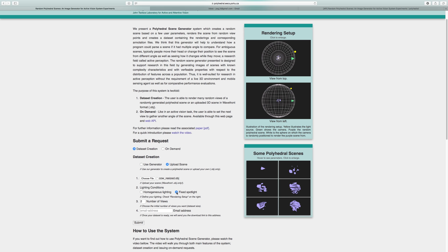select how many randomly chosen views of the scene you would like. Let's choose four for example. Last but not least, provide the system with an email address. Before we click submit,